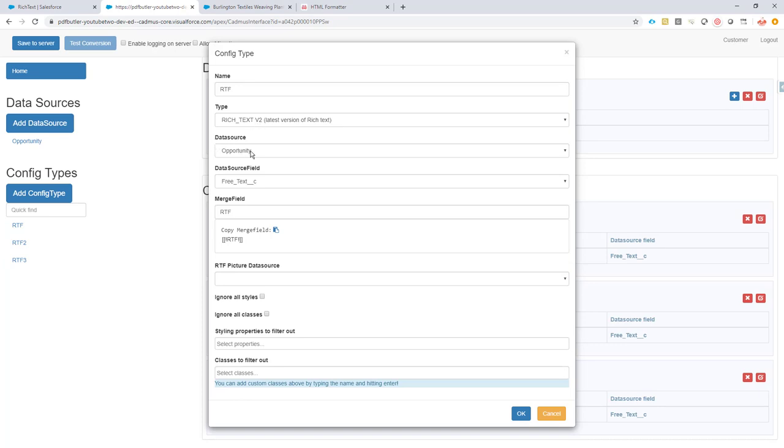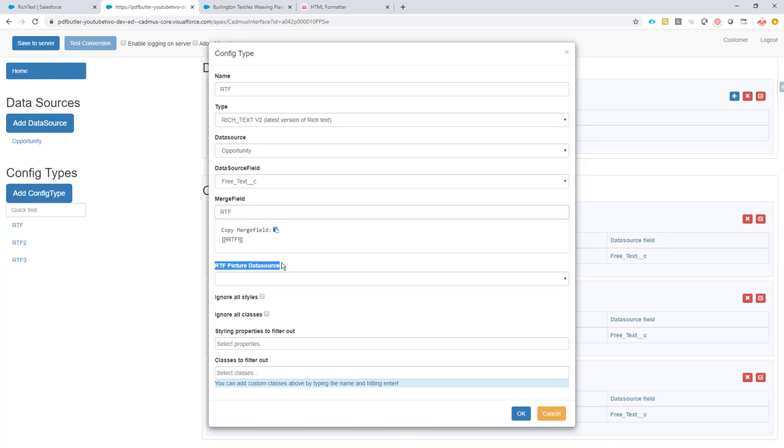Data source, our opportunity. The field that we want to use is a free text field coming from Salesforce. And the merge field, of course, is RTF. Below here, I did not check anything. This is for rich text pictures. If you want to do that, rich text pictures, we perfectly support that. Please contact us for more information. But I did not say to ignore any of the styles or remove any of the classes or filter them out. So this is going to print it as is.